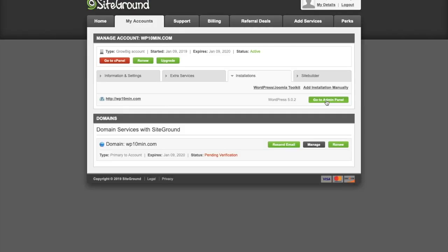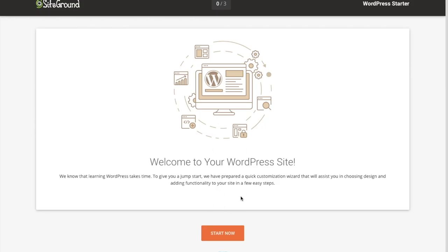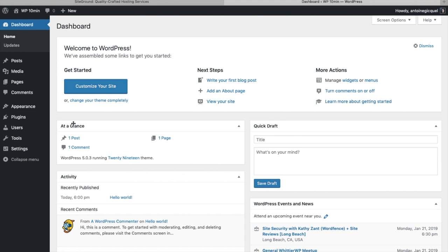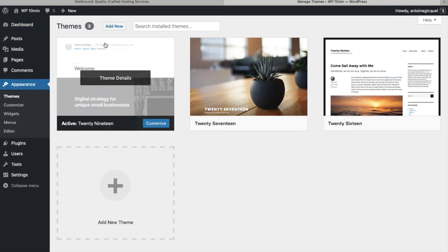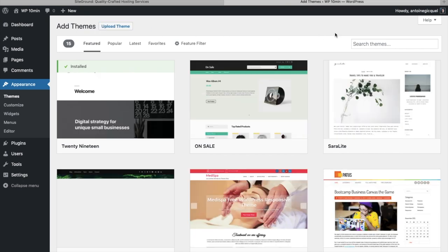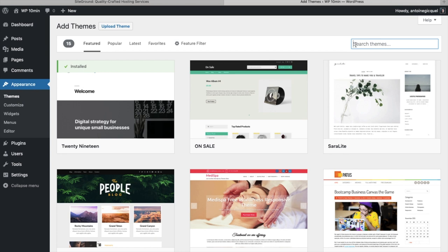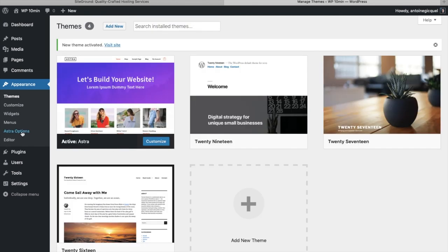Go back to My Account, then Admin Panel. Here you enter your username and password and click Login. Once we are on the WordPress dashboard, we're going to install a theme. Go under Appearance, then Themes, and click on Add New. Today we're going to choose the Astra theme — click on Search Themes, type Astra, and click on Install and Activate. Then click on Astra Options.